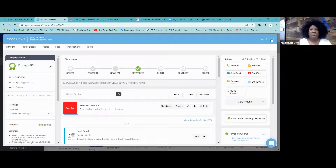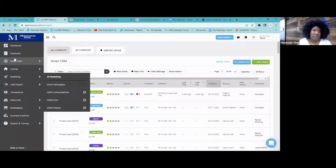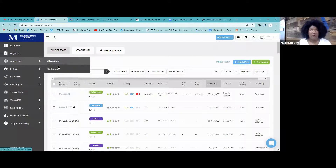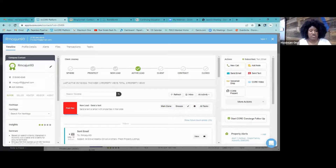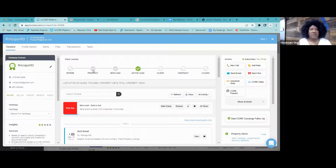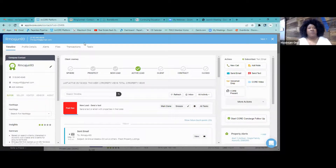The path to your lead: go under Smart CRM, then My Contacts. Click on your contact — for example, I don't know whose this is, but you click on this contact and you're going to see their statuses right here under Client Journey. You see their timeline: Sphere, Prospect, New Lead, Active Lead, Client, Contract, Close.